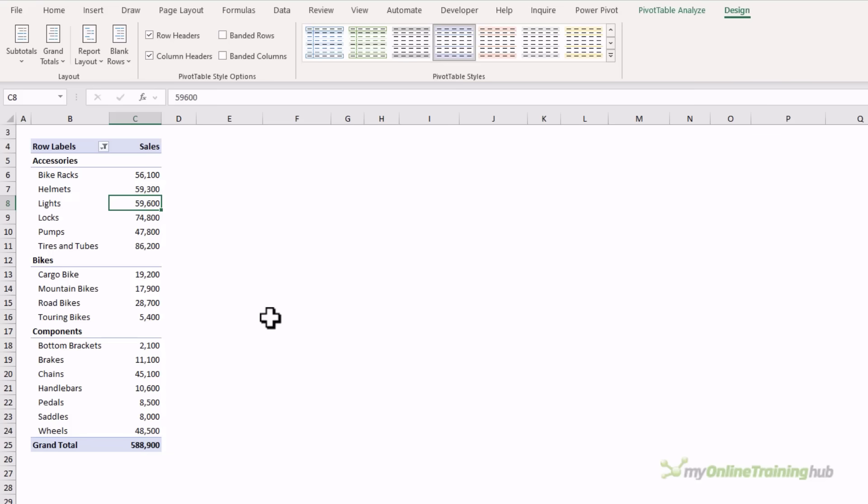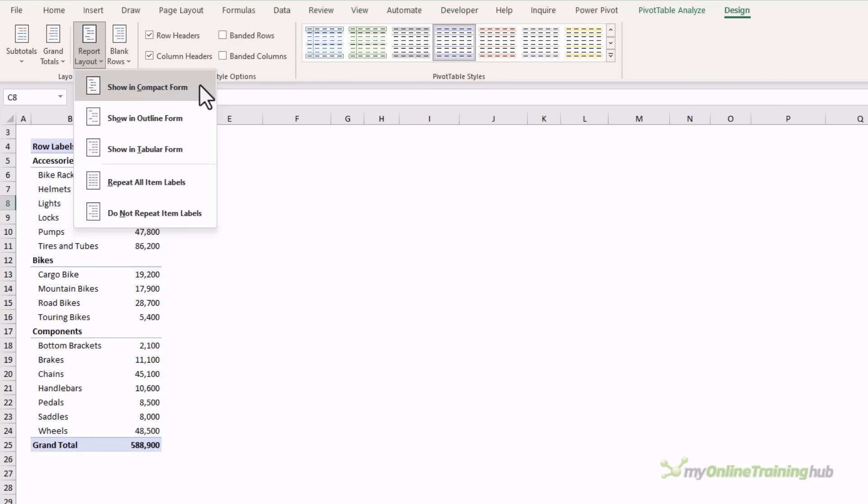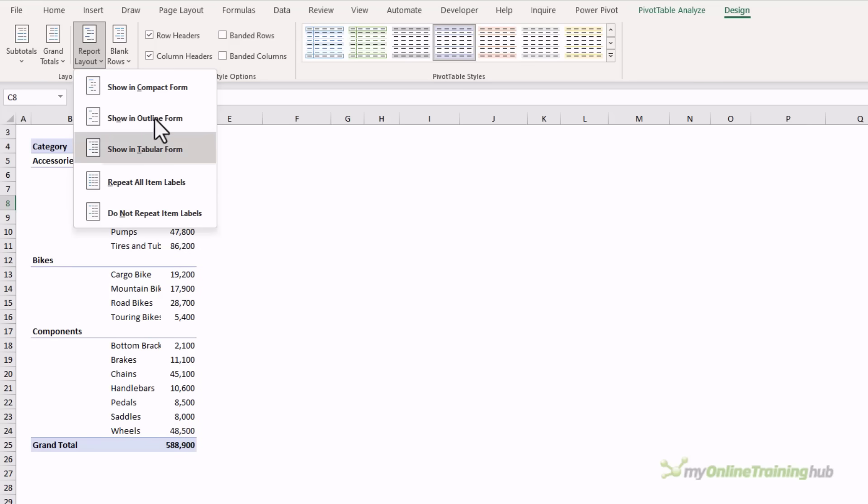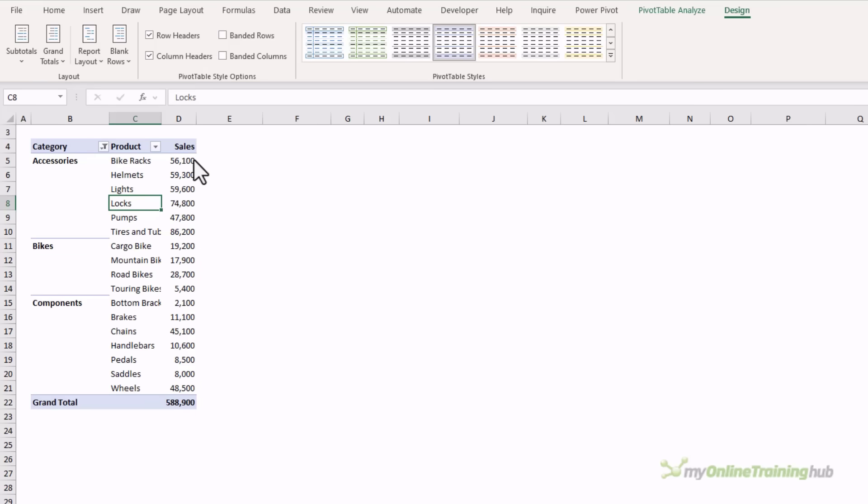By default, pivot tables are created in a compact form which we can see here where the row labels are nested. But we can choose different layouts on the design tab. We've got report layout, so compact form is what it's currently in. We can choose outline form which adds a blank row between each group, or we have tabular layout which is handy if we need to reference the data in a lookup formula, in which case you'll want to repeat all item labels like we looked at previously.